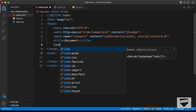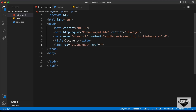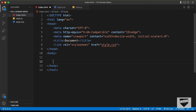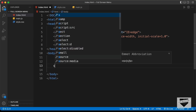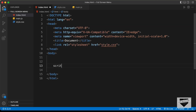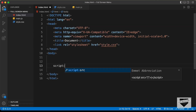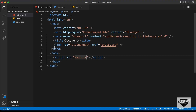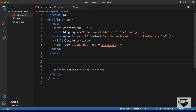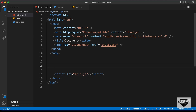Let's link our CSS file — I'll type style.css in the href. Then let's link the JavaScript file by creating a script tag and typing main.js in the src. Now let's start with the markup of our design.